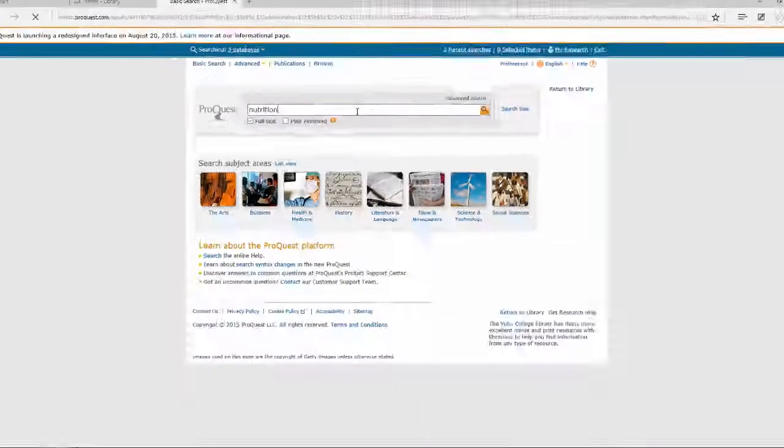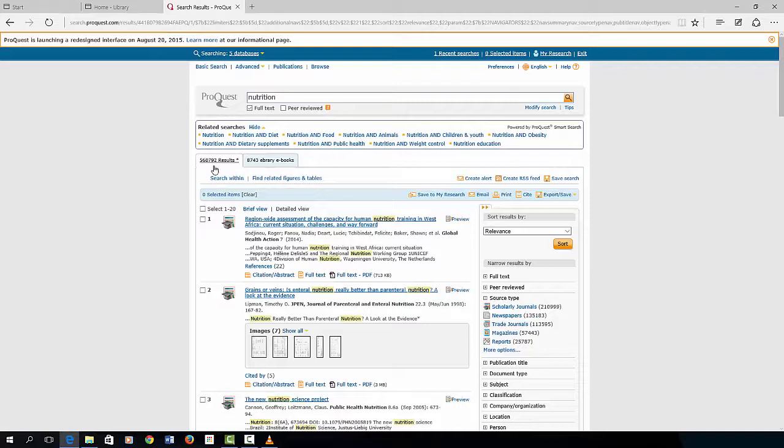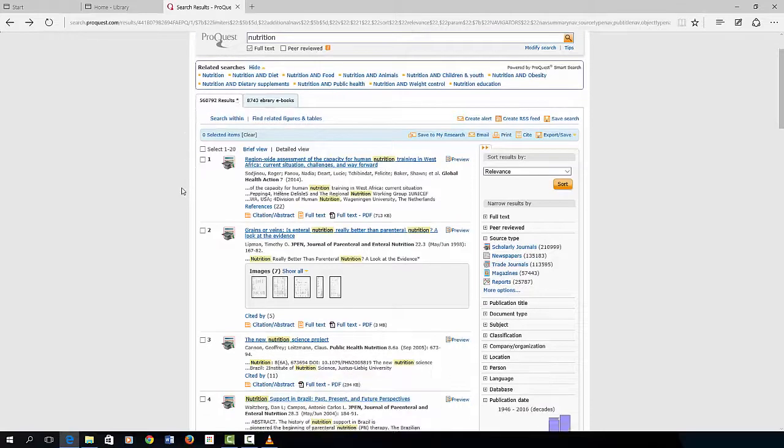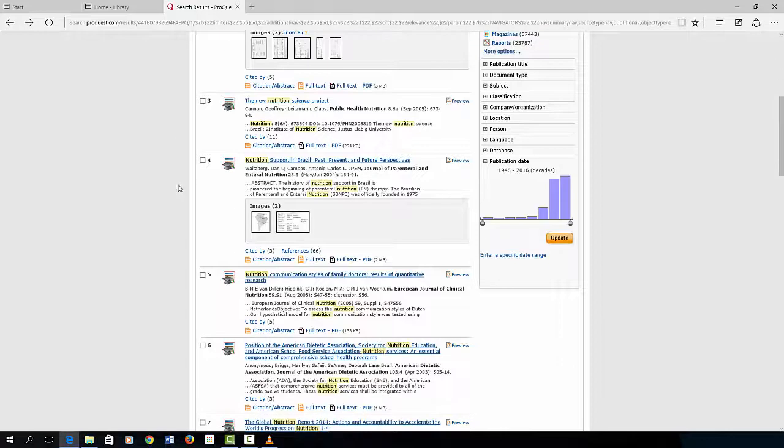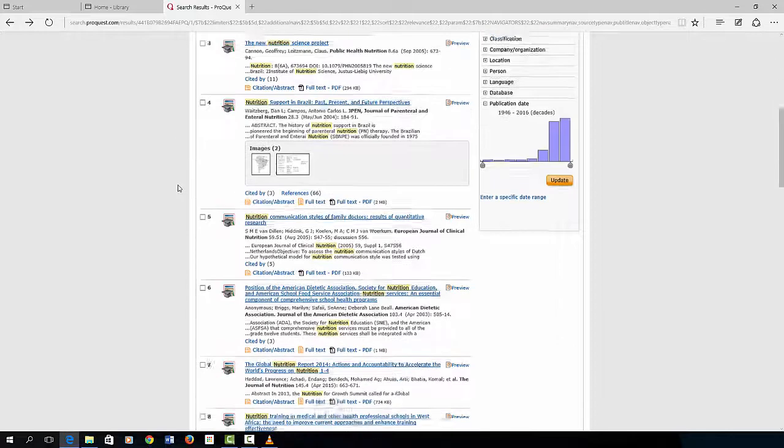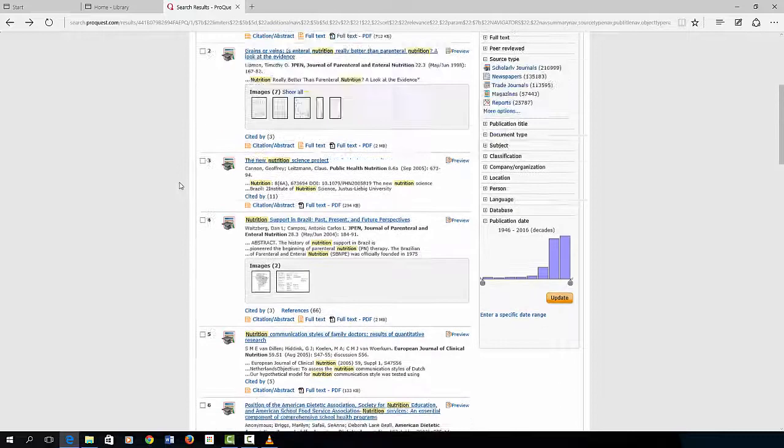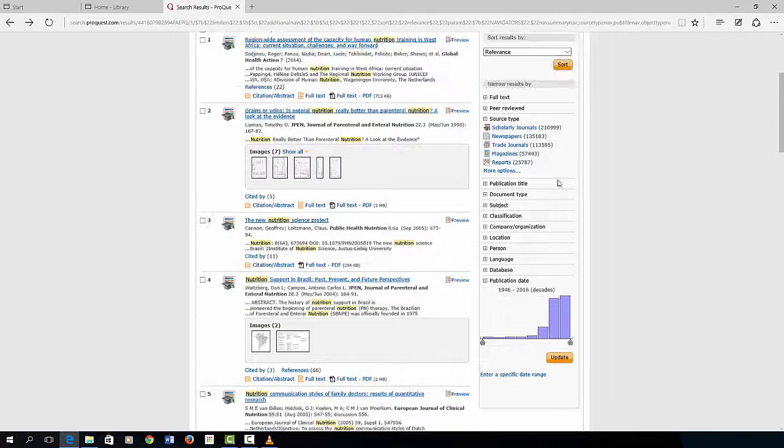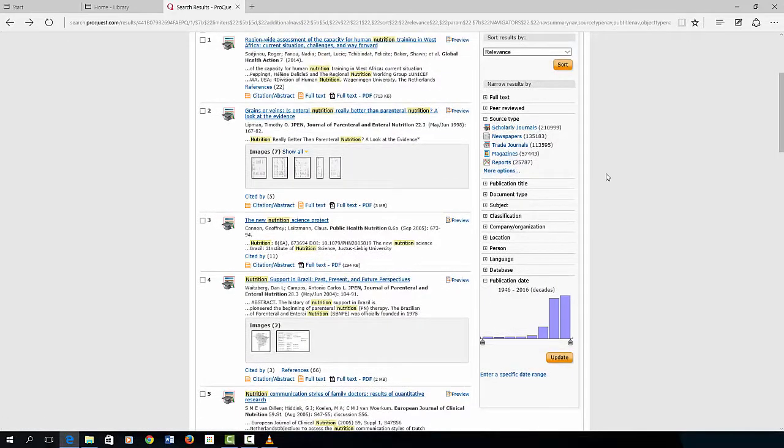It returns over 560,000 results. That's an awful lot. You may want to look down through the list. Some are government documents, journal articles, and newspaper articles. But these articles may not be zeroed in on exactly what is needed for your research.